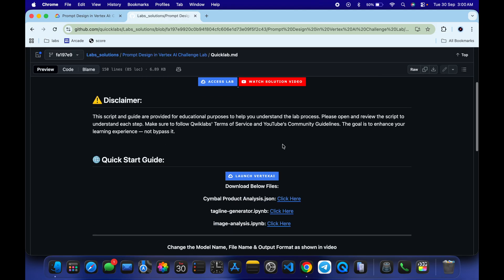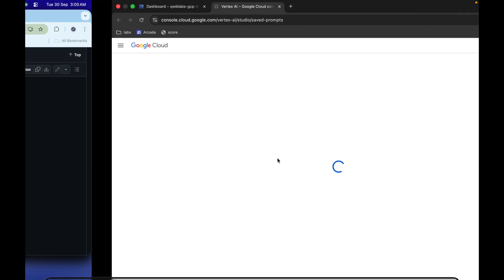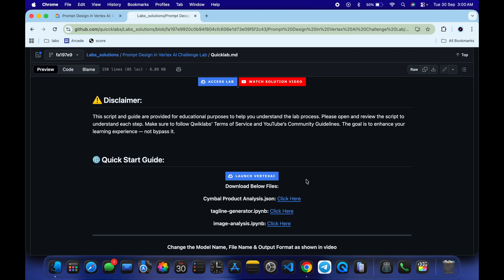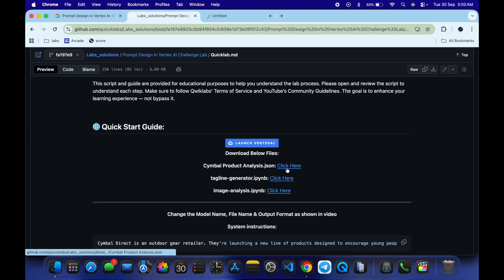Now scroll down — you can see this URL, so just open this URL in an incognito window like this. Now come back and from here you can see all three files, so just download all three files to your local system. Click on this to open in a new tab.